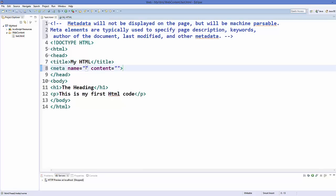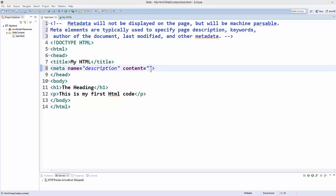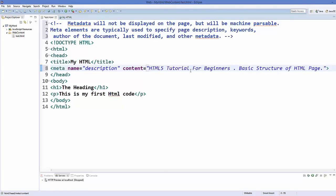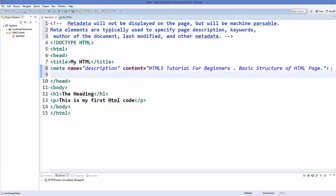Okay, so for example we want to add the description. We just add description attribute name. Now for example I want to make this page for HTML tutorials, so this description can be HTML tutorials for beginners or some other description related to the HTML tutorials. And in the same way you can add one more meta tag.